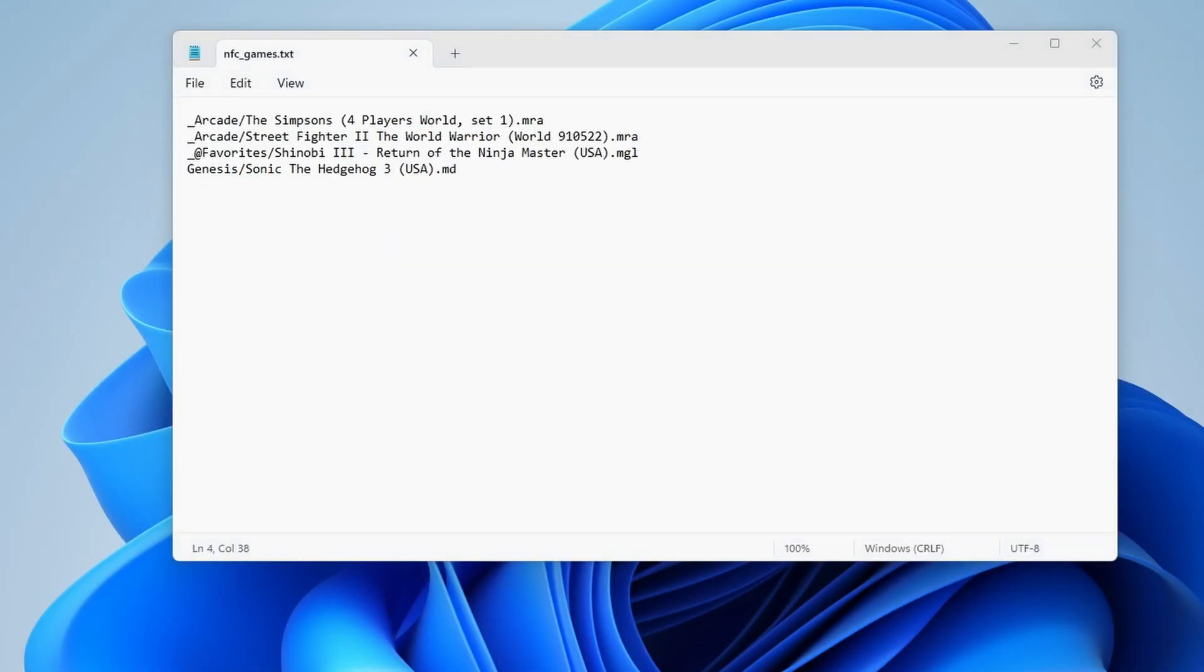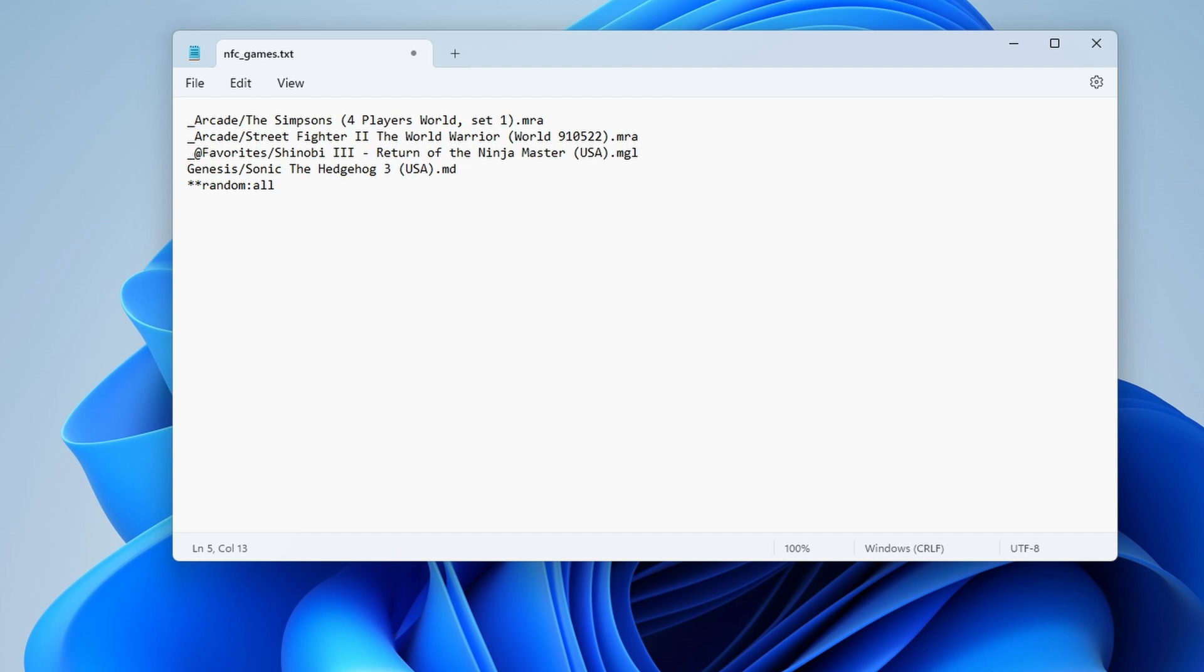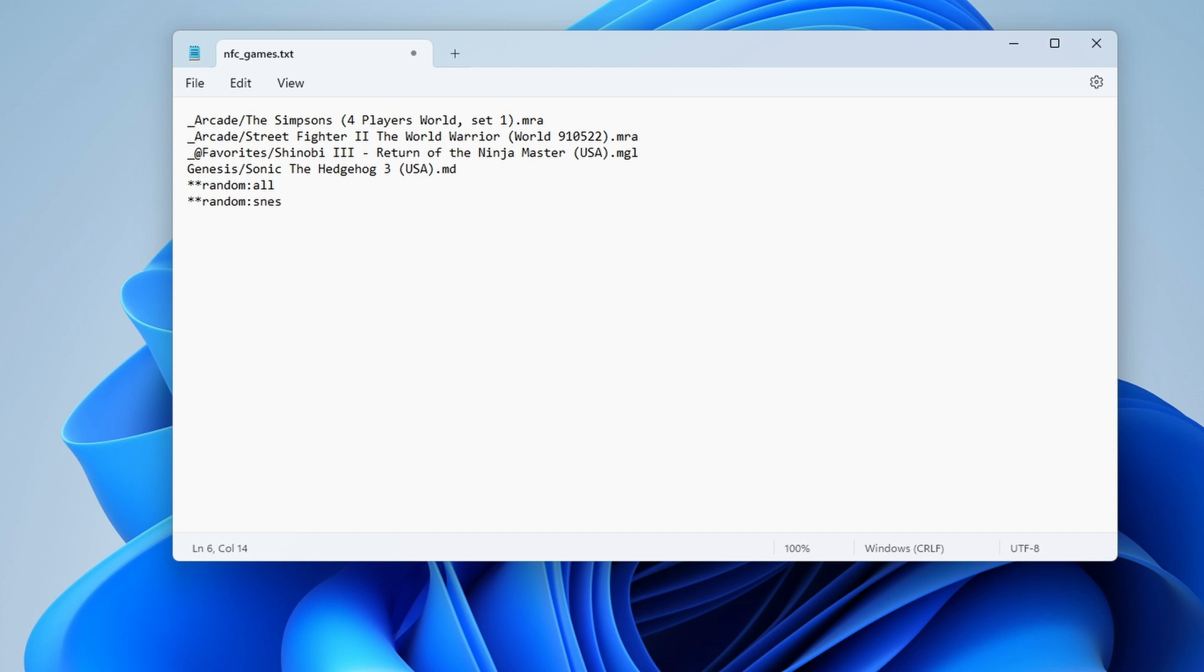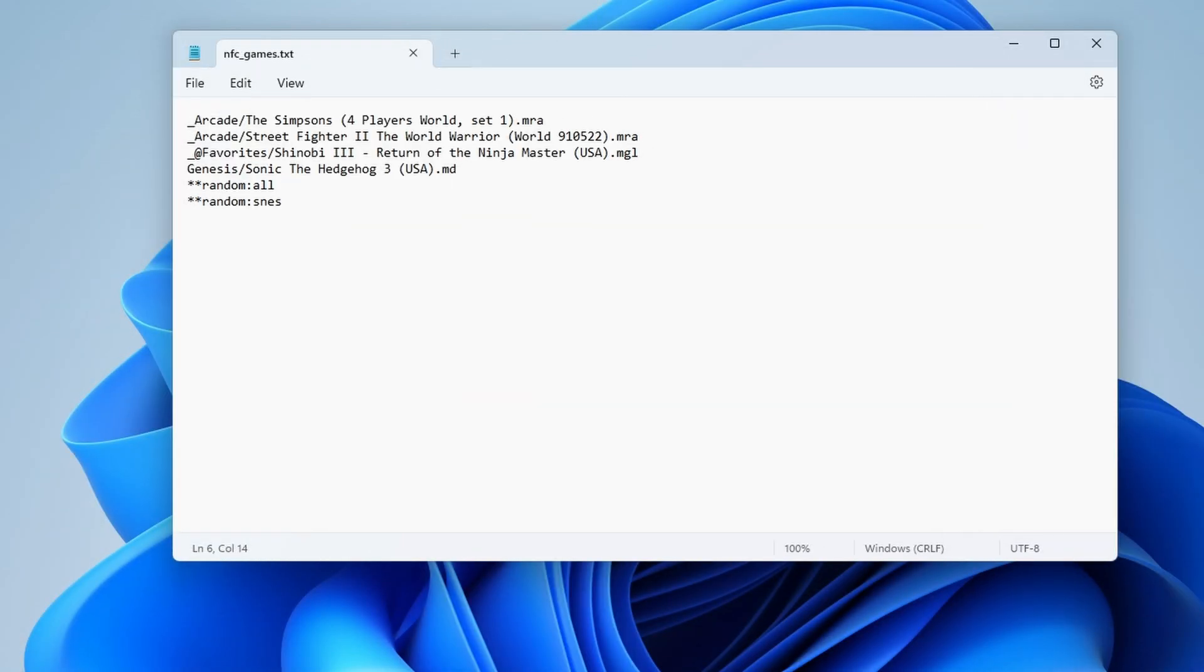Let me also show you how to encode a tag to play a random game, which I find very useful. The text to write an NFC card for playing a random game in your library is star star random colon all. And if you want to randomize a game for a specific console, just use the same text. But instead of typing all, type the console you want to randomize for. For example, if I want to randomize for only Super NES games, then I'll type star star random colon SNES. So we have a document that contains all the paths to the games we want to write to NFC cards. It's time to write these paths. Email the document with the paths to yourself so you have them ready on your phone.